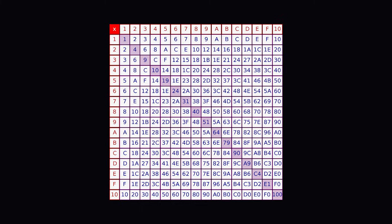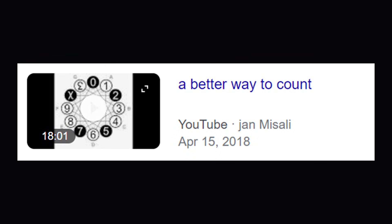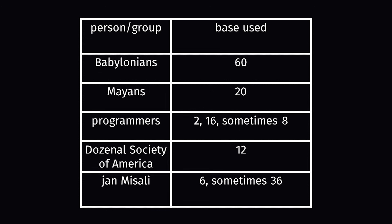Babylonians, Mayans, programmers, dozenlists, extremely cool YouTubers — all of these people have either used or advocated for an alternative base that isn't decimal. However, all of these bases have one thing in common. As you may be able to tell, they're all even.